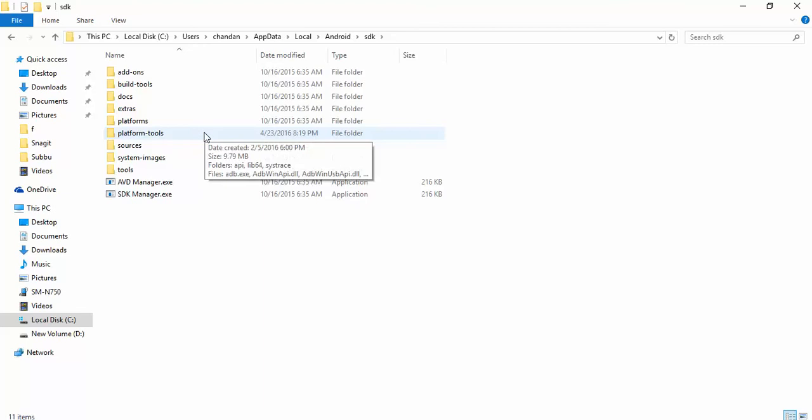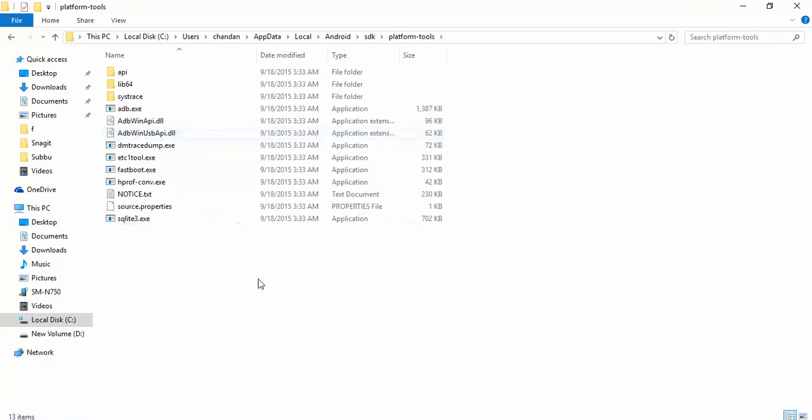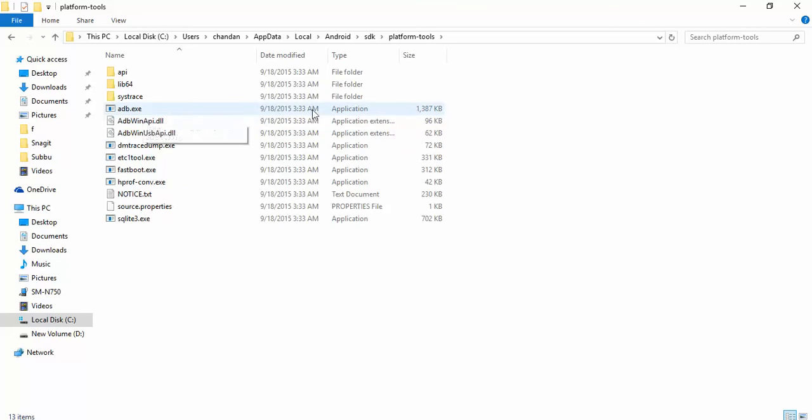One is platform-tools, where there is something called adb.exe. ADB is your Android debugger. In further videos I'll be showing how to use ADB to perform various kinds of activities on your Android device.